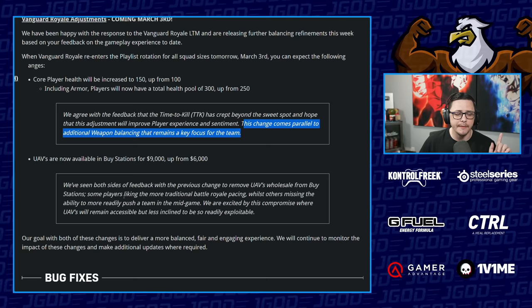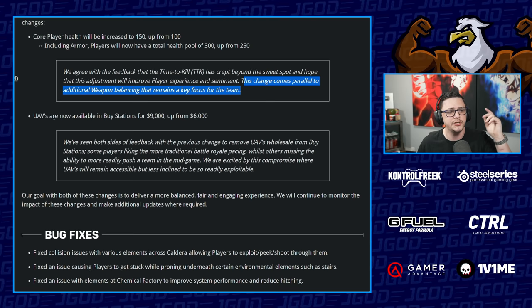They brought UAVs back. They took them out unless you did a contractor or running kill chain, and now they're gonna be 9000 up from 6000, which there's a lot of money to go around. We'll see how that balances out.